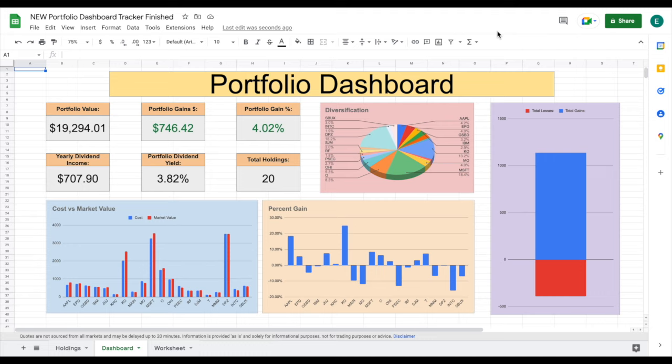In this video, I'm going to be taking you step-by-step on how to build a completely interactive and automated stock portfolio dashboard in Google Sheets. What a lot of people don't realize is that Google Sheets is one of the absolute best tools that you can use for tracking your investments. I'm going to show you why by showing you exactly how this portfolio dashboard works.